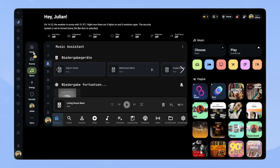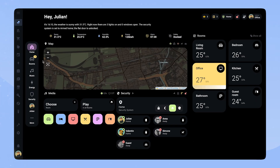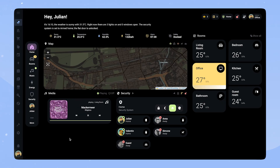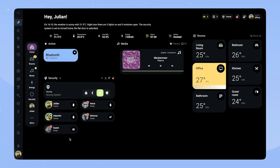Let's start some music from the main page. When I click this button, music starts playing in the living room. Because my receiver automatically turns on, we can see the map gets hidden and we see active devices instead.